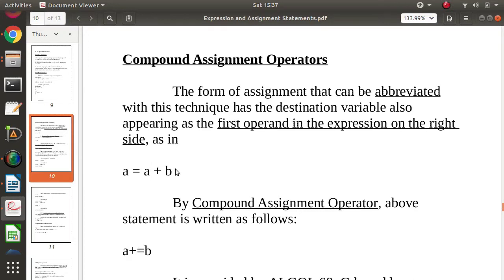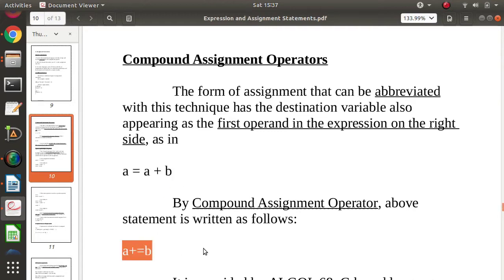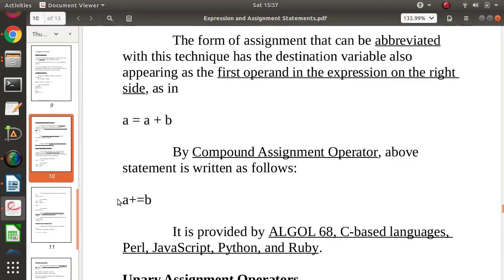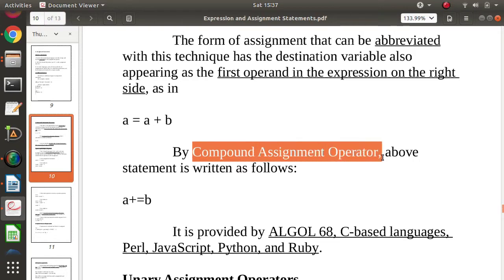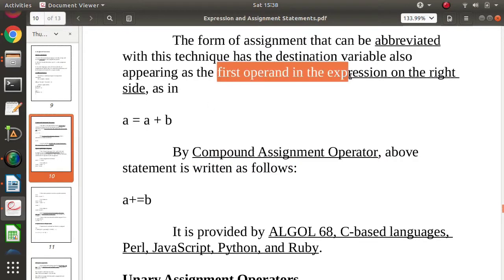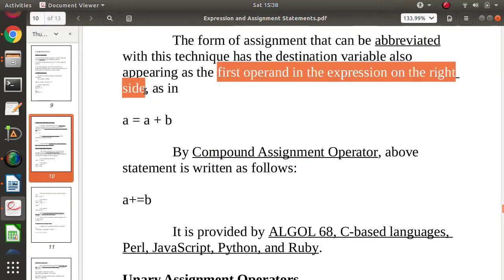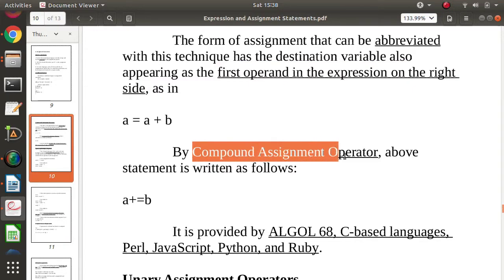For example, a is equal to a plus b. The same thing can be written using a compound assignment operator as a plus-equals b. This means a is equal to a plus b. Wherever the destination appears as the first operand in the right-hand side expression, that is called a compound assignment operator.